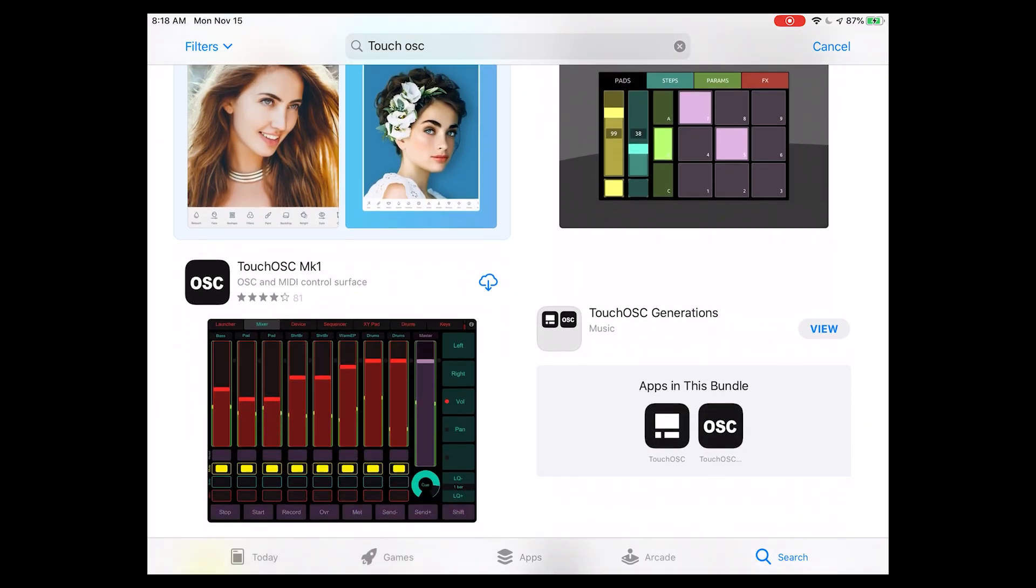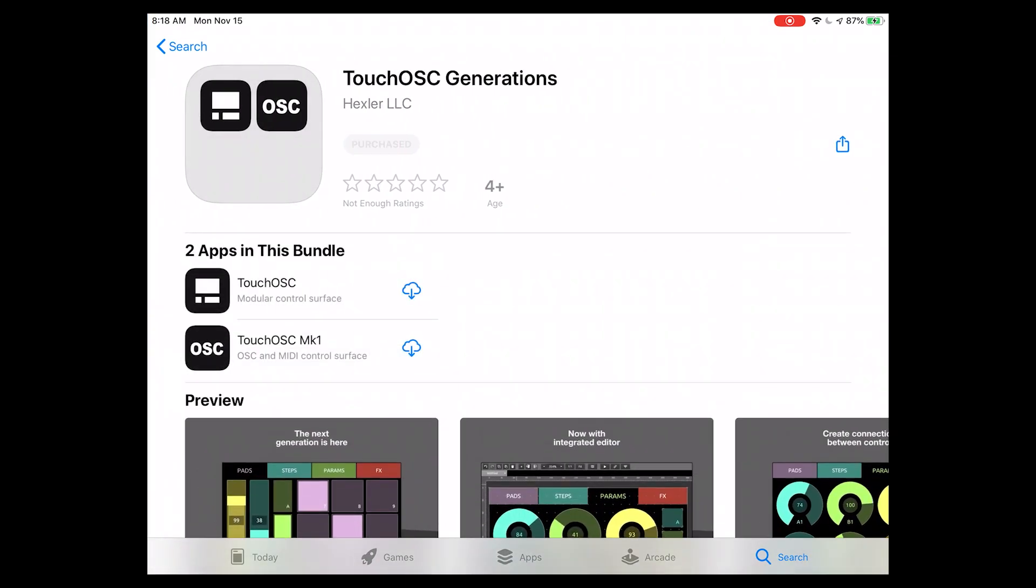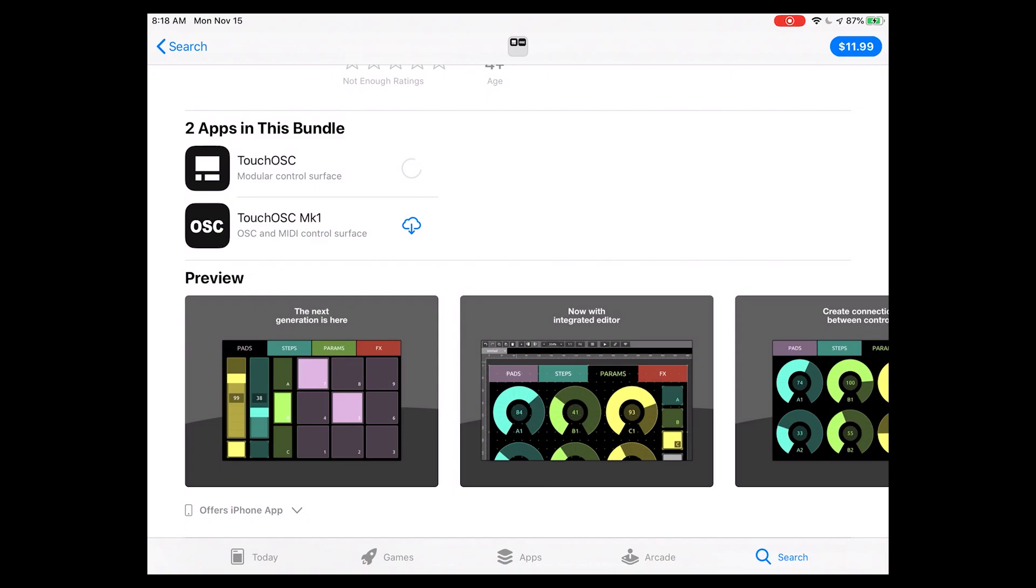So this is the app we're looking for by Hexler LLC. You can see that I'm downloading it for the first time on this one, so let's just go ahead and get the new one. This is Mark 2. Let's go ahead and get that downloaded and we'll set it up.